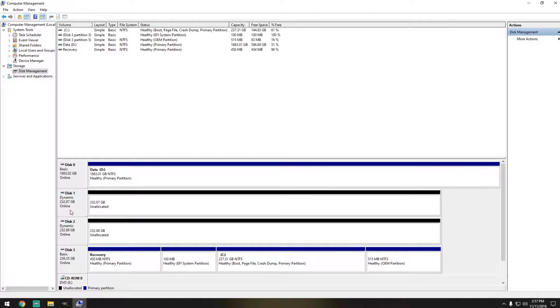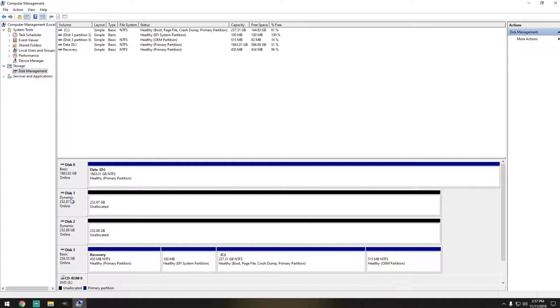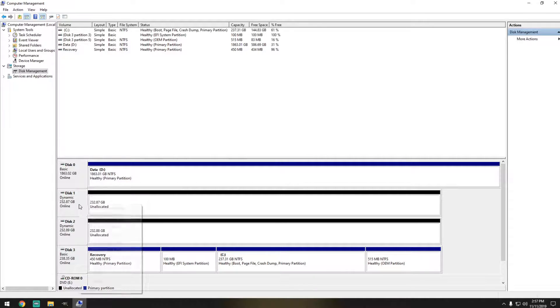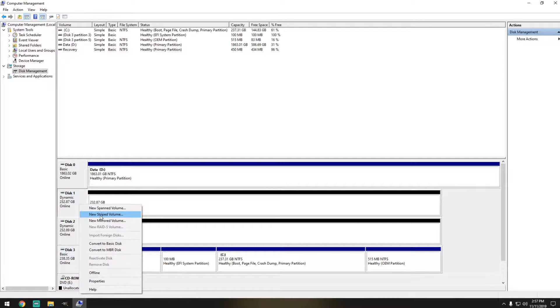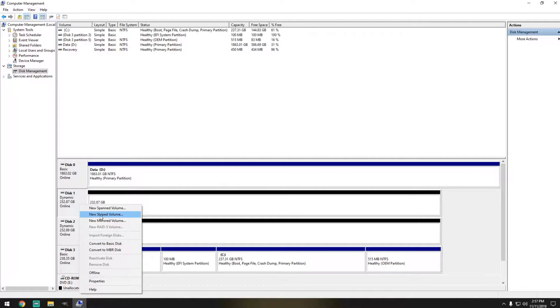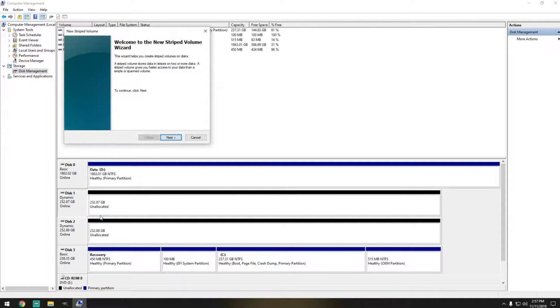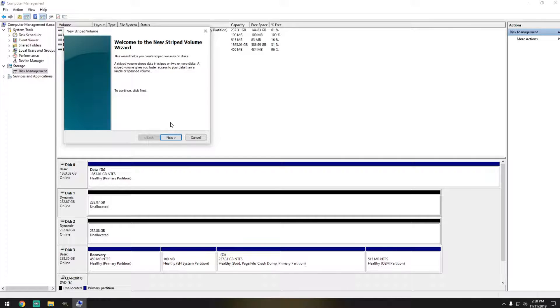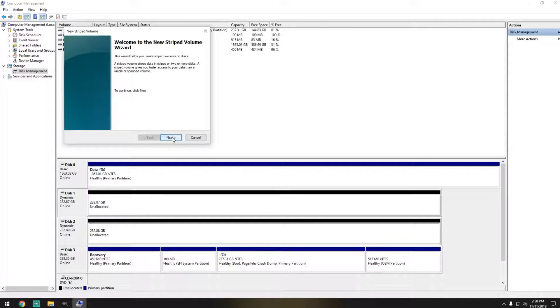Now that they're set as Dynamic Disks, we're going to right click on it and select the new Striped Volume. This wizard pops up. Click Next.